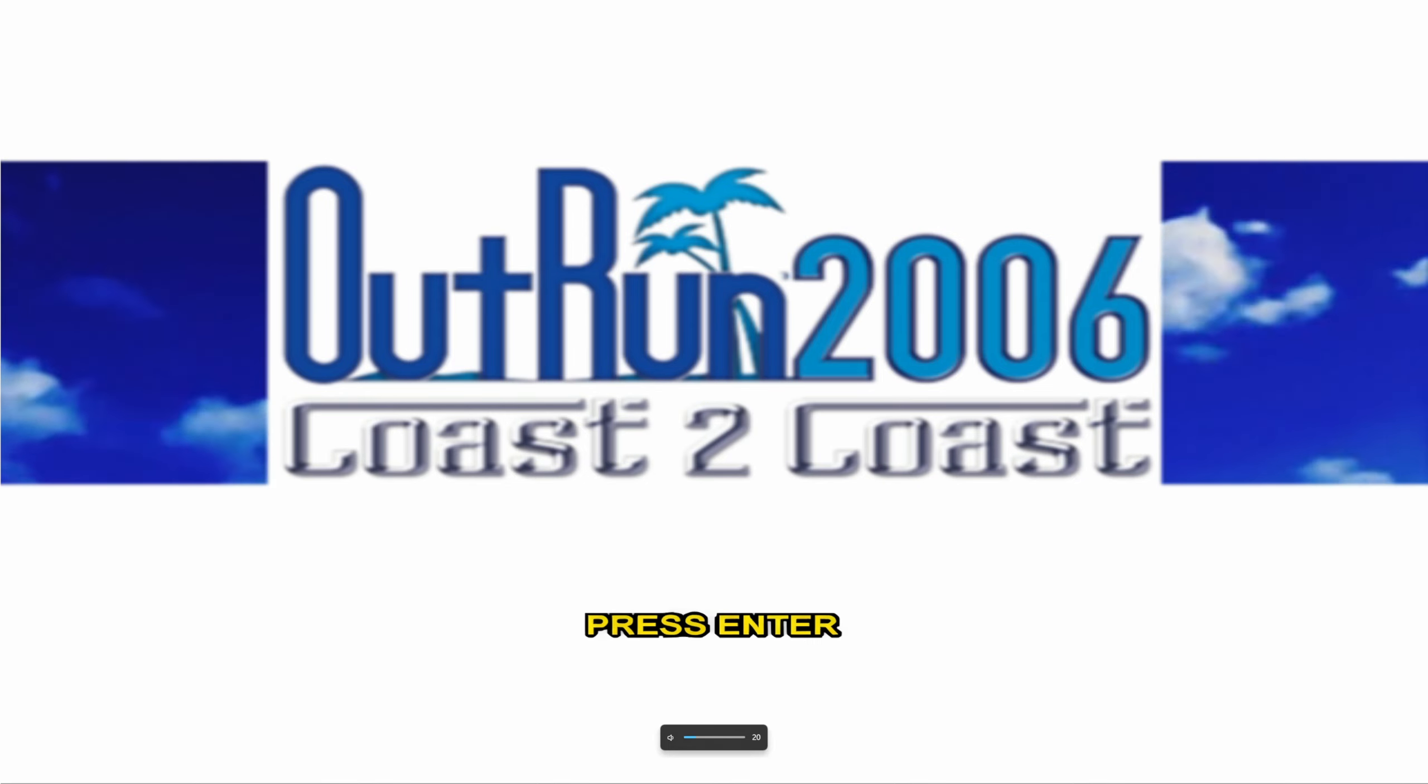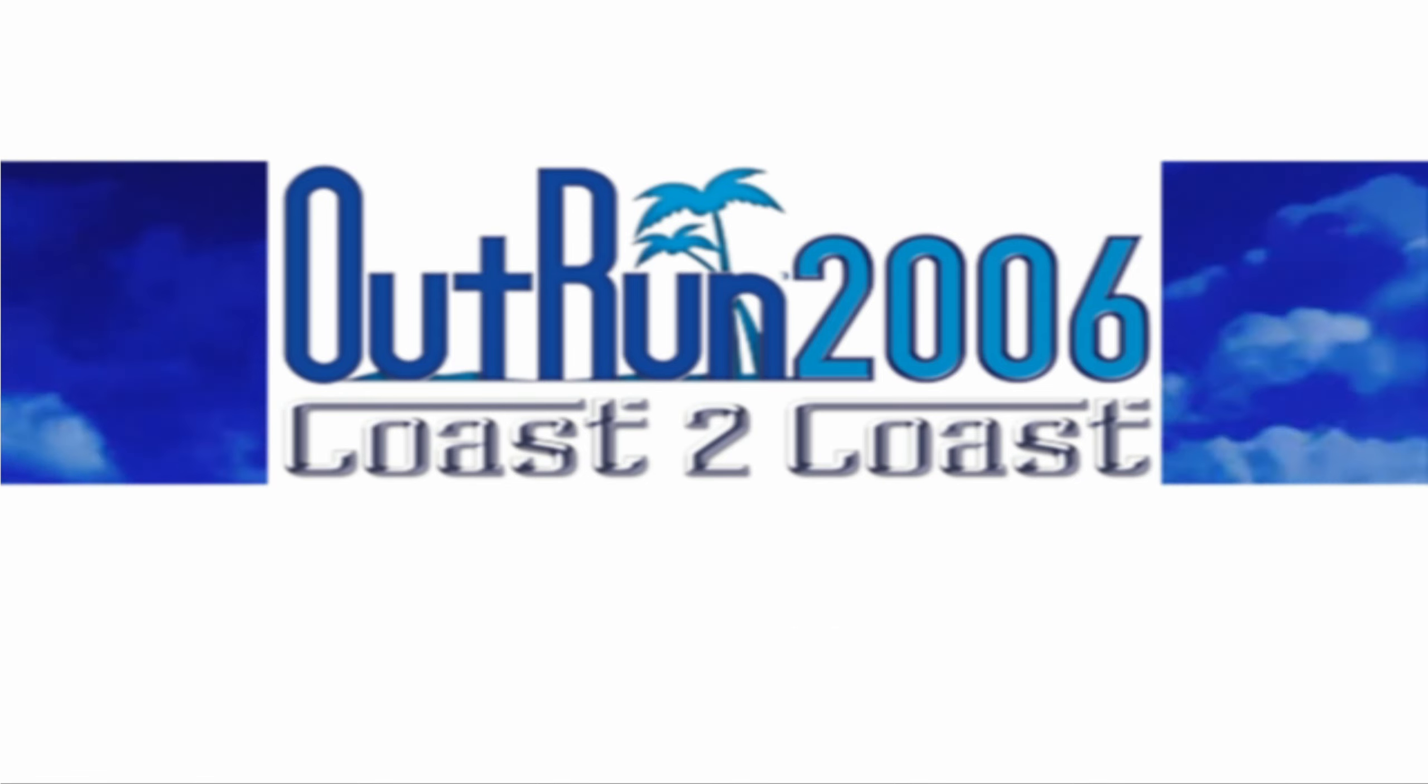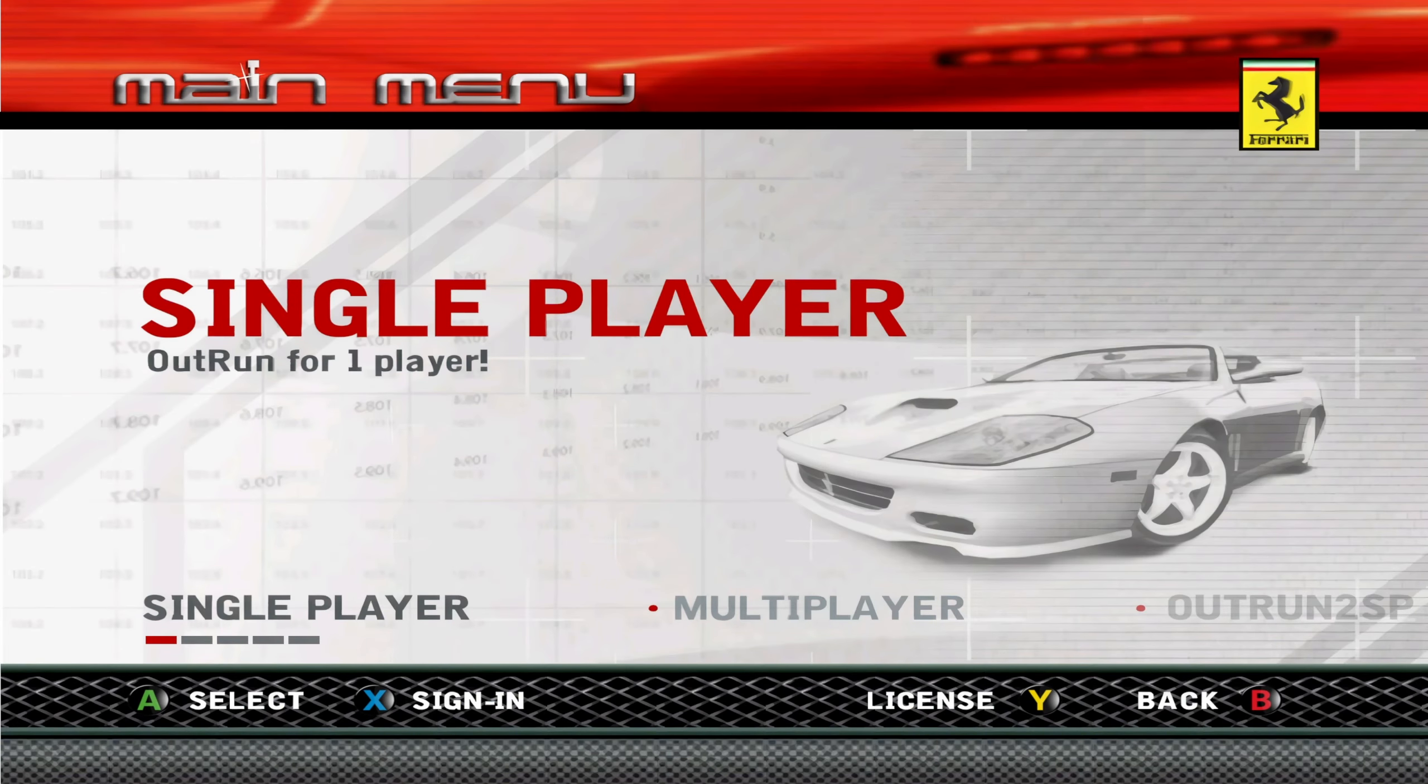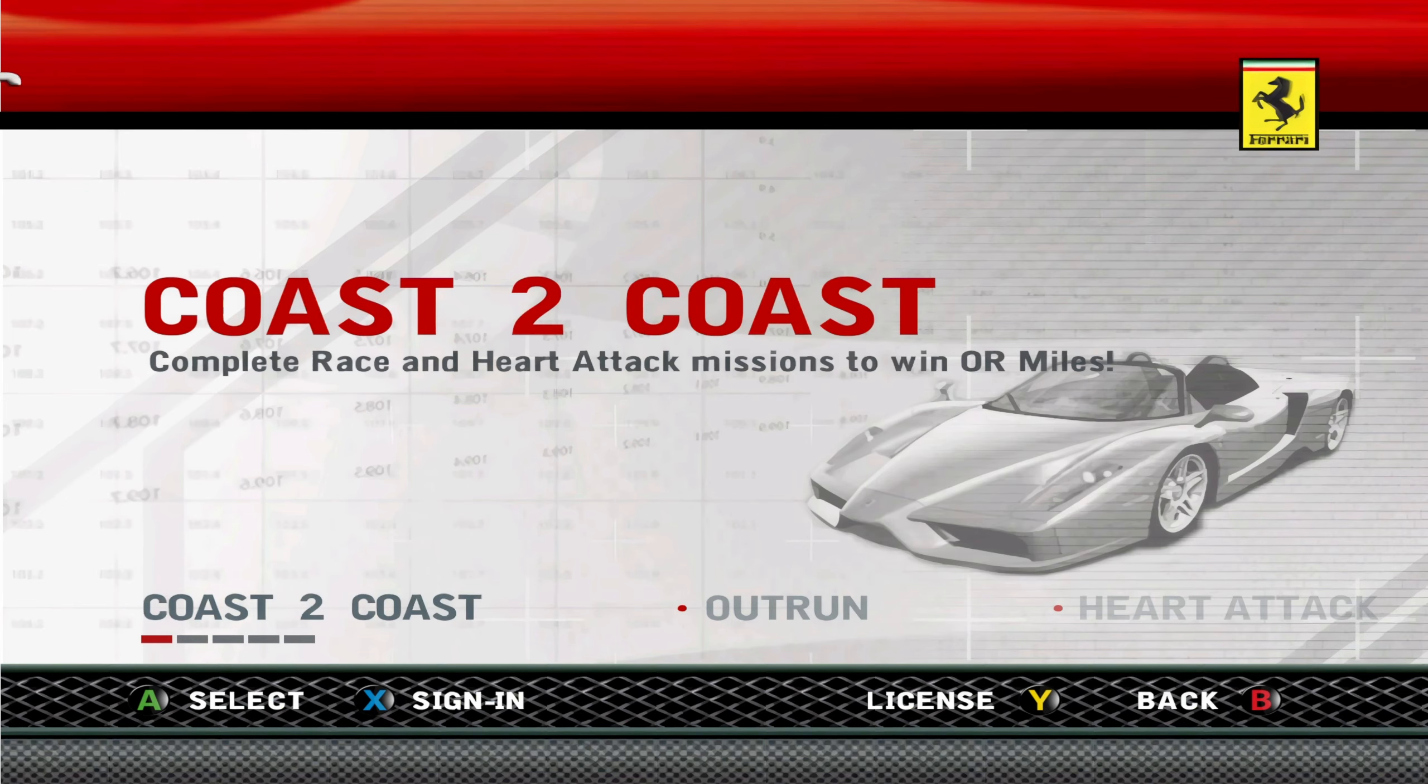I guess at some point when they release different versions, the title screen maybe updated high-res. So yeah, the buttons are working. Yeah, I think the buttons are working, which is good. Let's try OutRun mode. Let's try SP. I haven't unlocked any of the cars.